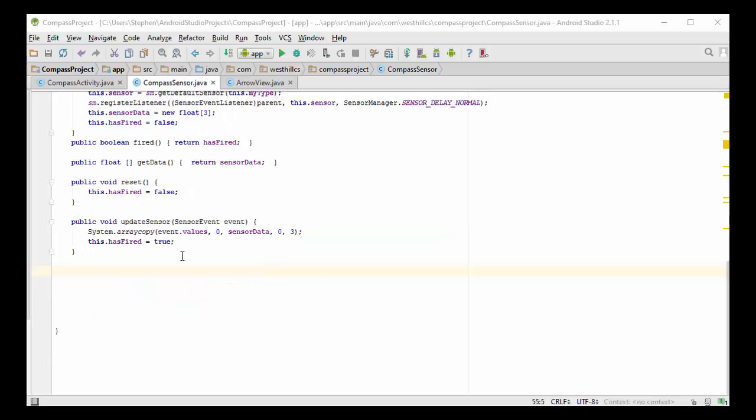We've now added an update sensor method. What happens here is that when the sensor fires, we're going to take the information that the sensor has collected, which is inside this event dot values, and we're going to copy it into our local copy, which is the sensor data array. And we're going to mark that this sensor has fired.